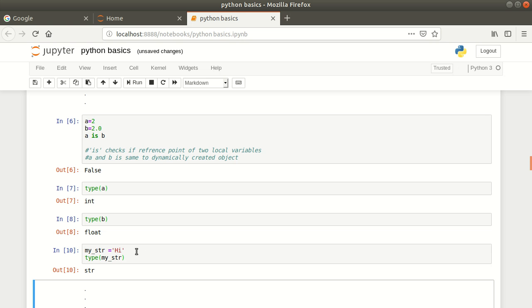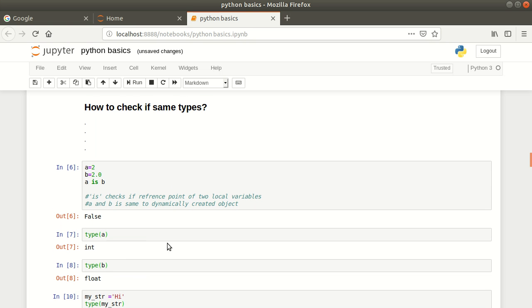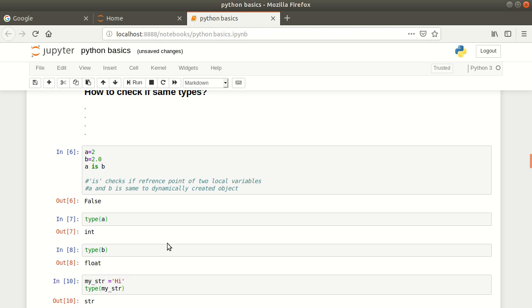This is how you can assign values without writing the type. It is automatic, these types are dynamically created, and Python takes care of everything. This was it from this video tutorial.